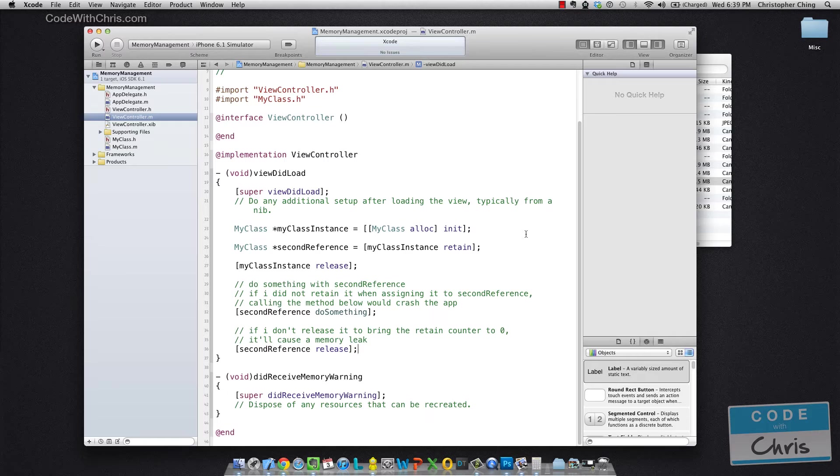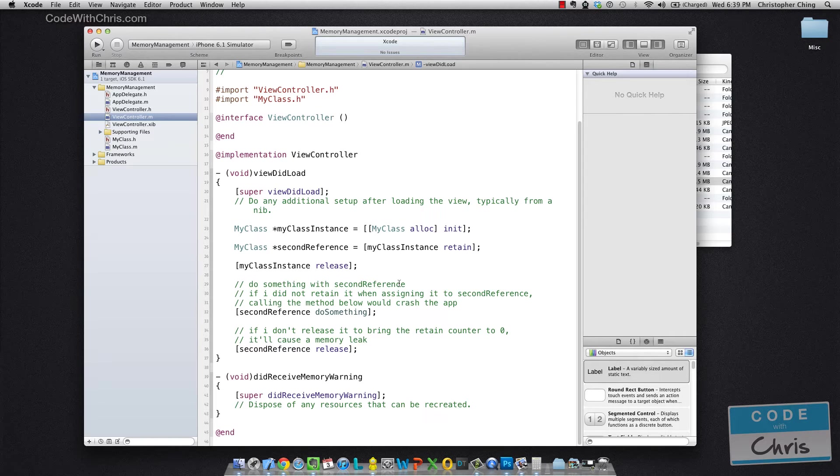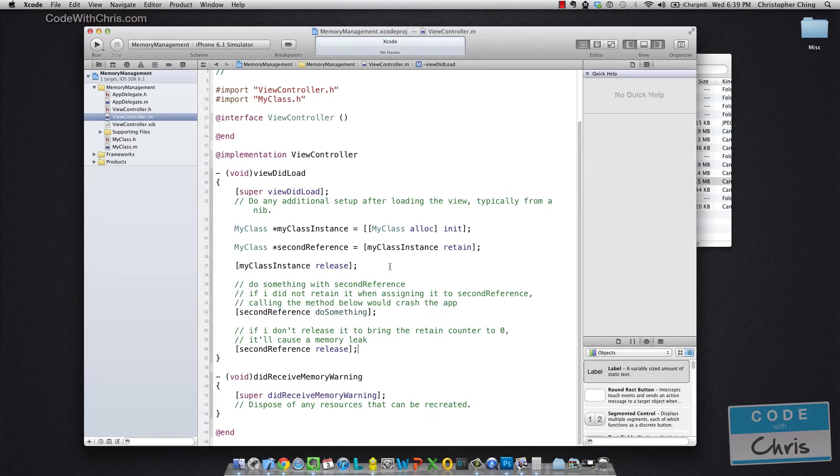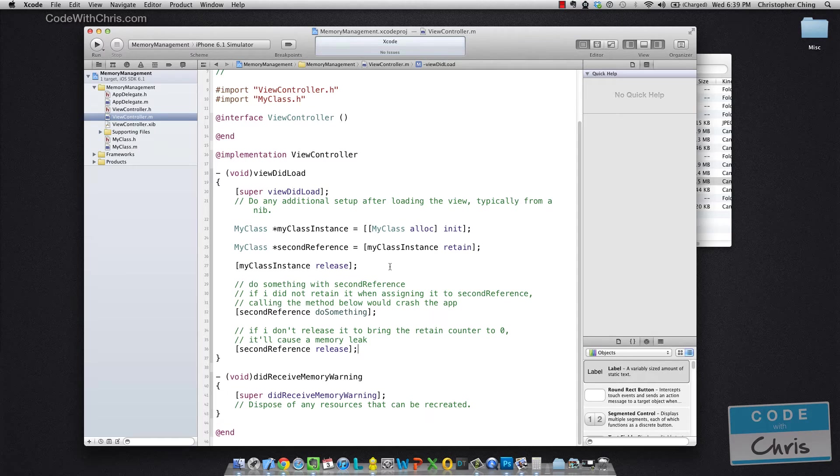So with iOS 5, Apple introduced ARC or Automatic Reference Counting and that saves you from having to write all of these retain and release statements. What happens behind the scenes is actually when you compile your app all of those retain and release statements get dynamically injected into your code. So it's not a garbage collection system, don't think of it like that.